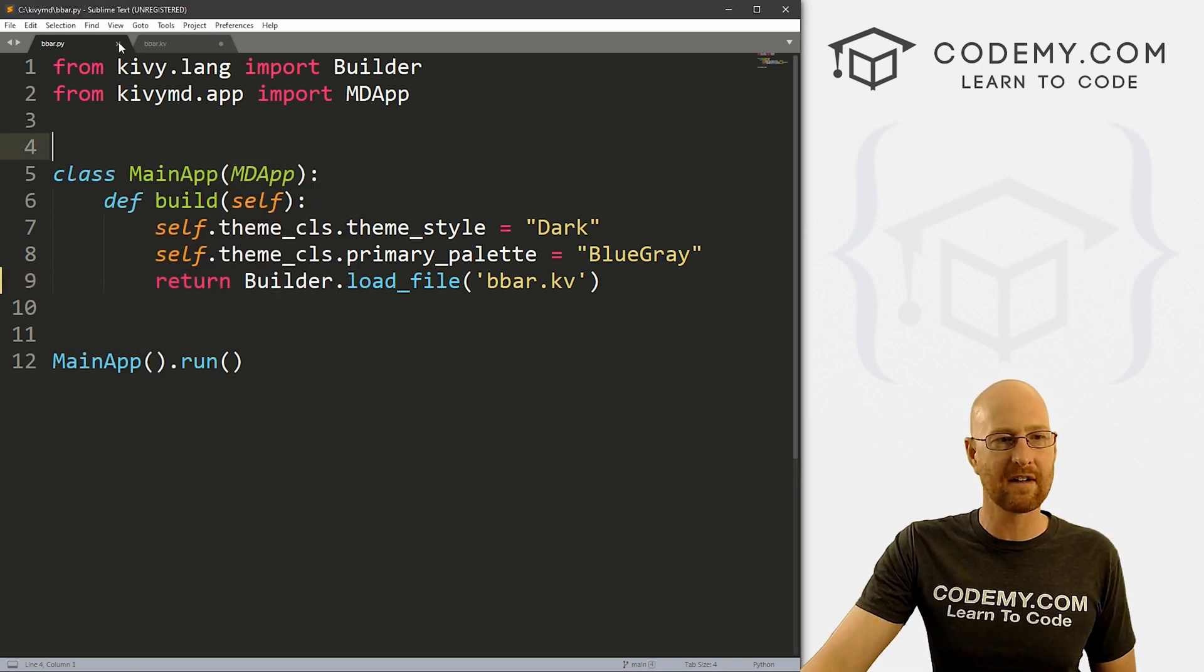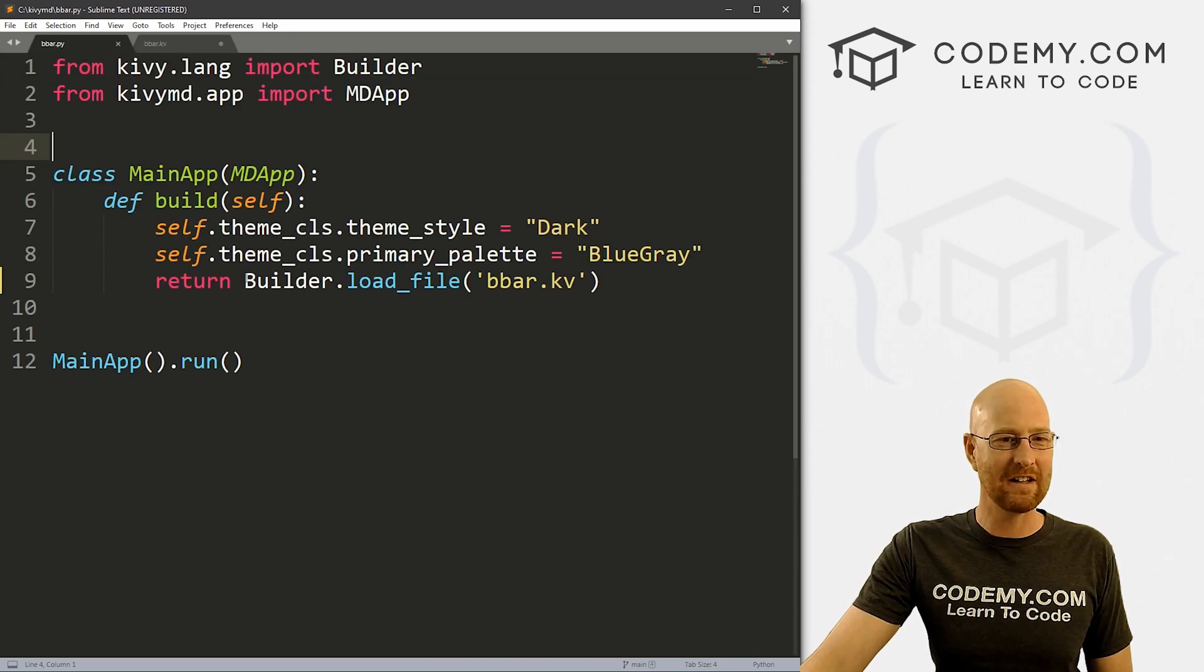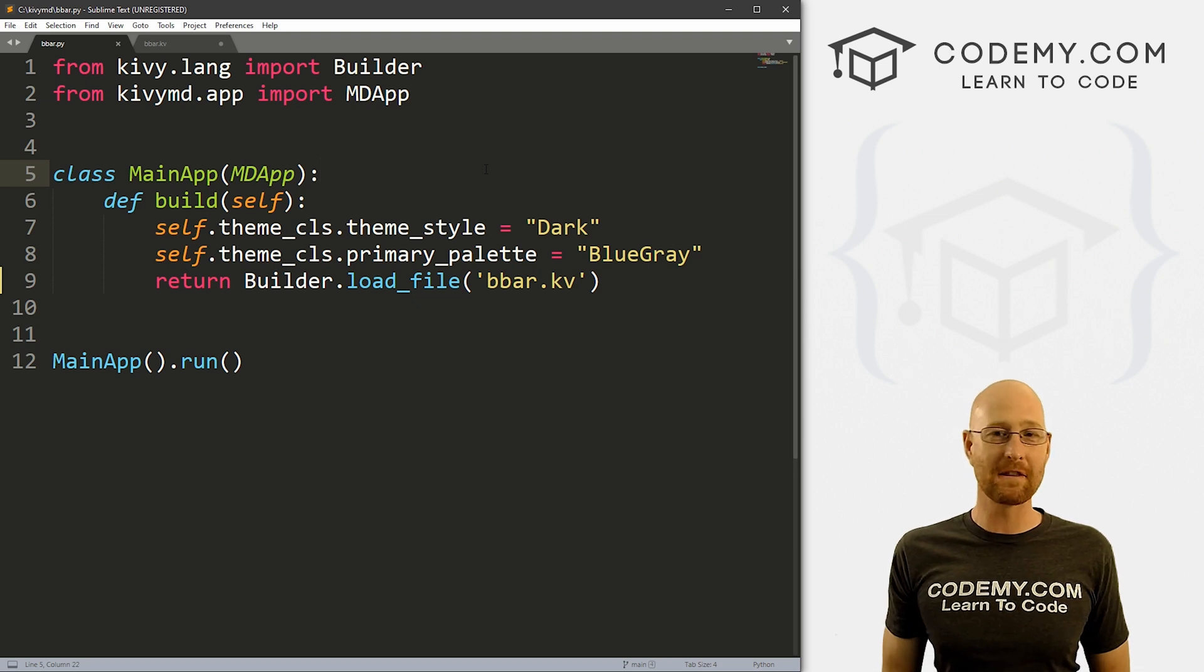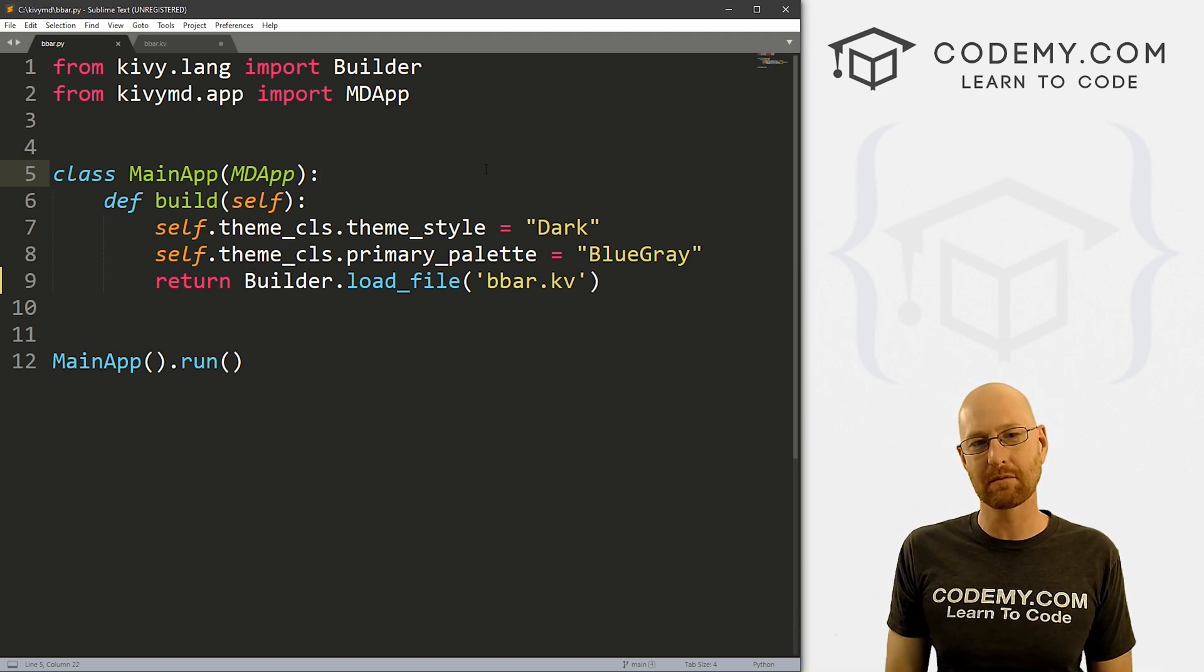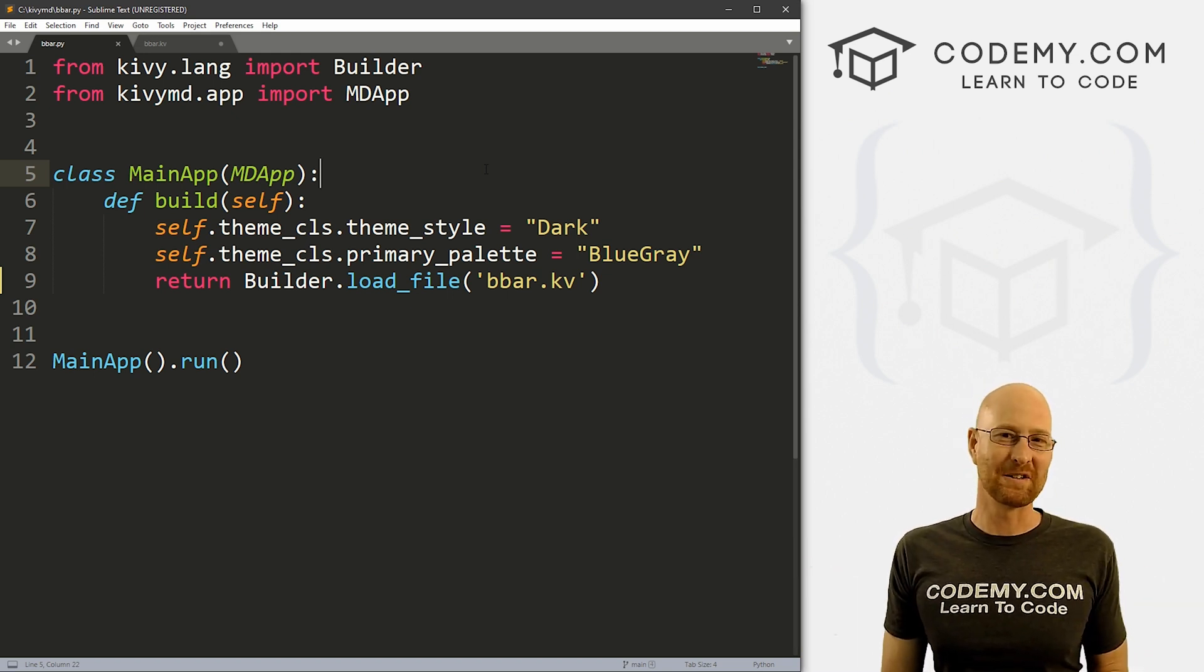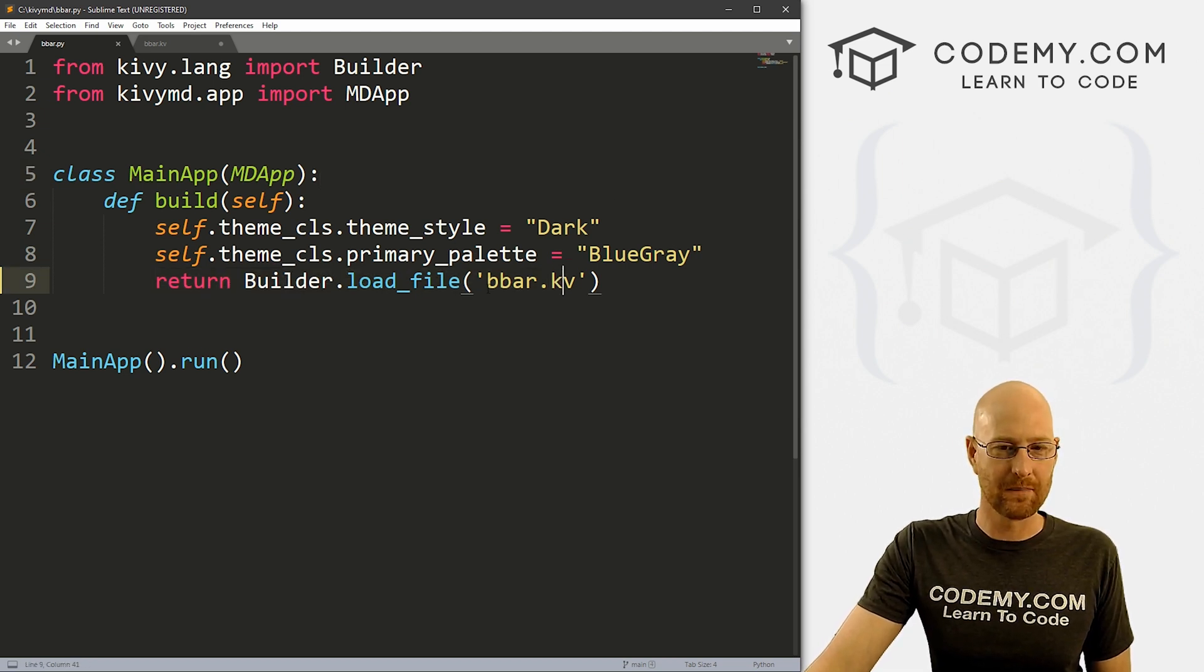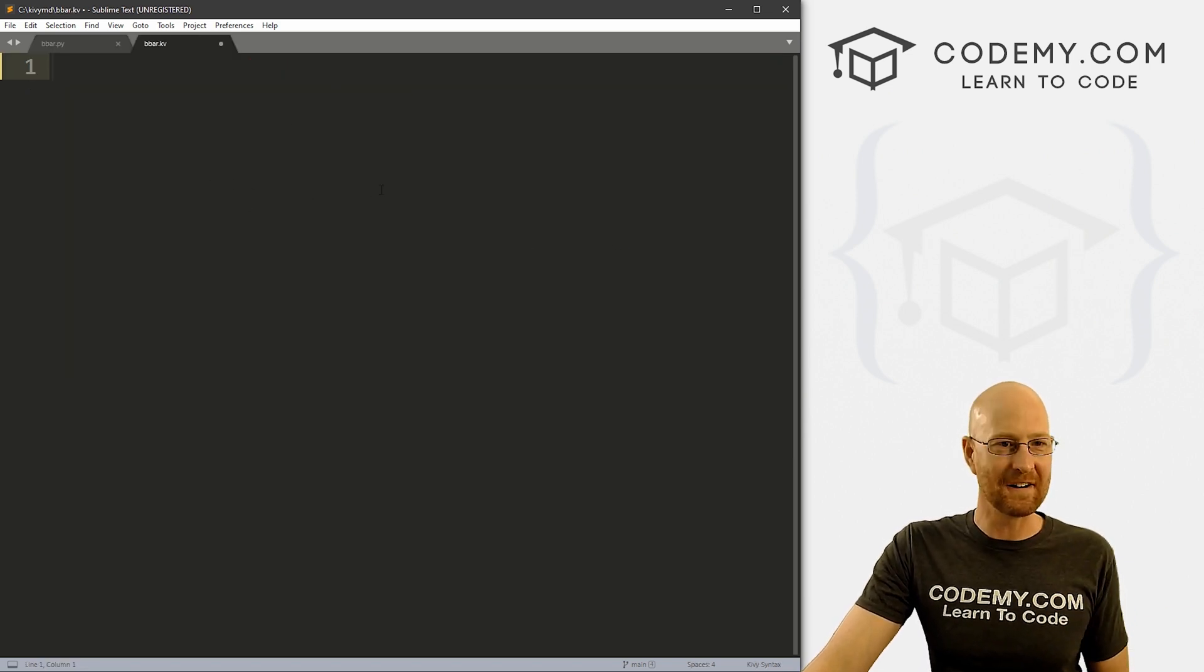So let's head over to our code here. I've got two files: bbar.py, bottom bar.py I guess, and bbar.kv. It's our basic Kivi starter code that we always use. I'm using the Sublime text editor and the Git Bash terminal as always. And as always, you can find a link to the code in the pin comment section below, as well as a link to the rest of the Kivi playlist. There's I don't know, 40 or 50 videos so far.